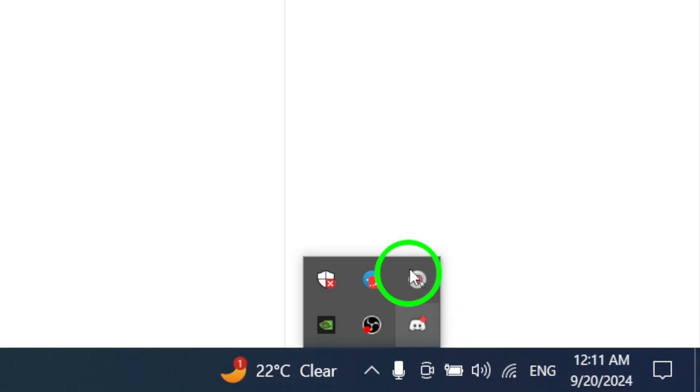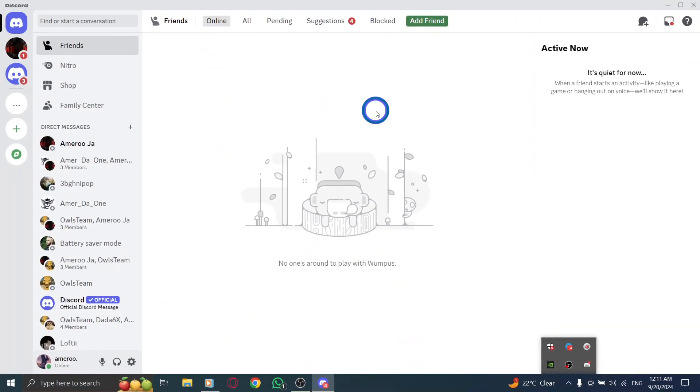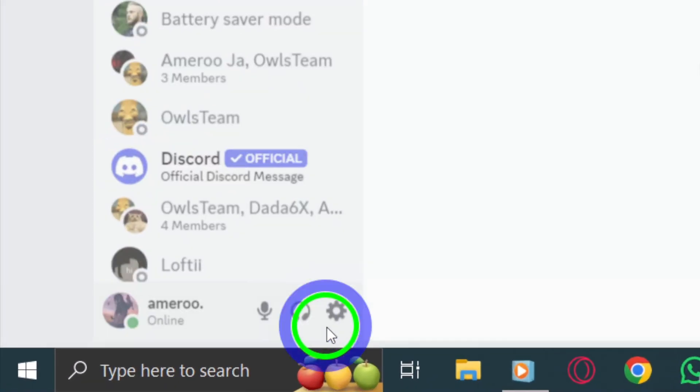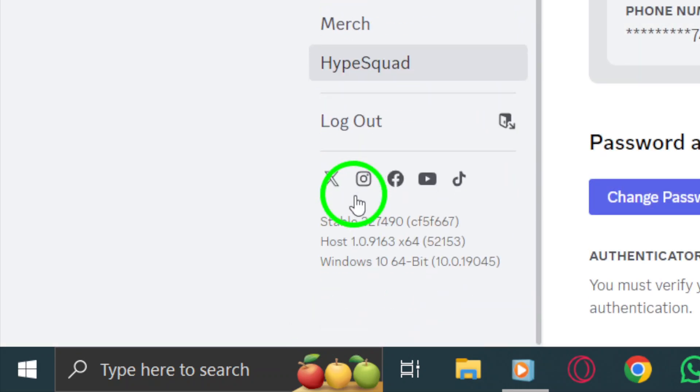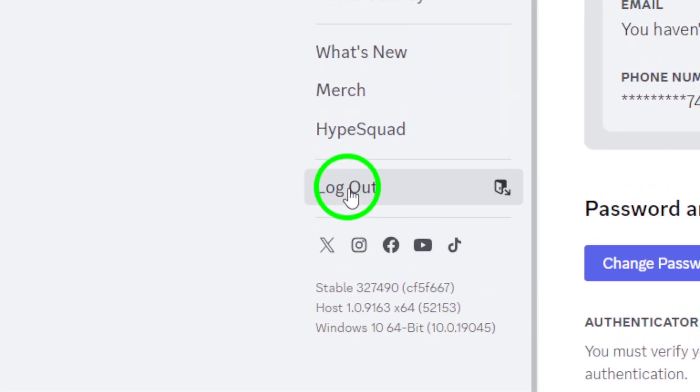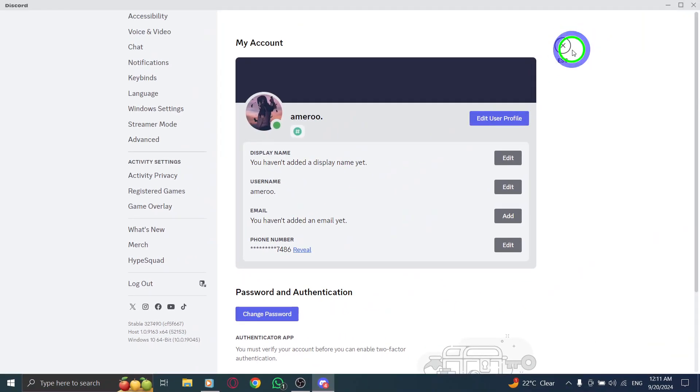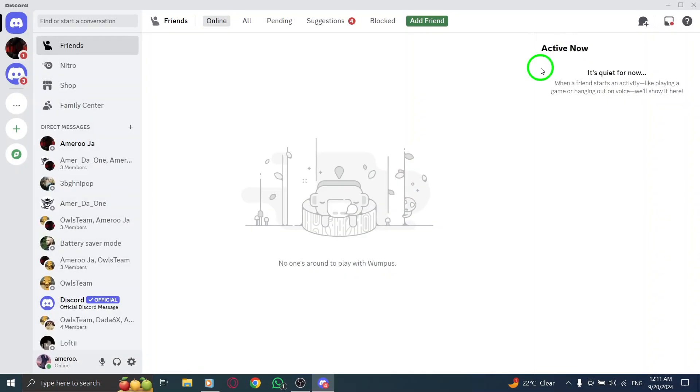If that doesn't work, let's log out and log back in. In the bottom left corner, click on the gear icon to open your settings. Then, select log out, confirm this action, and once you're logged out, sign back in using your username and password. Click sign in and see if that resolves the issue.